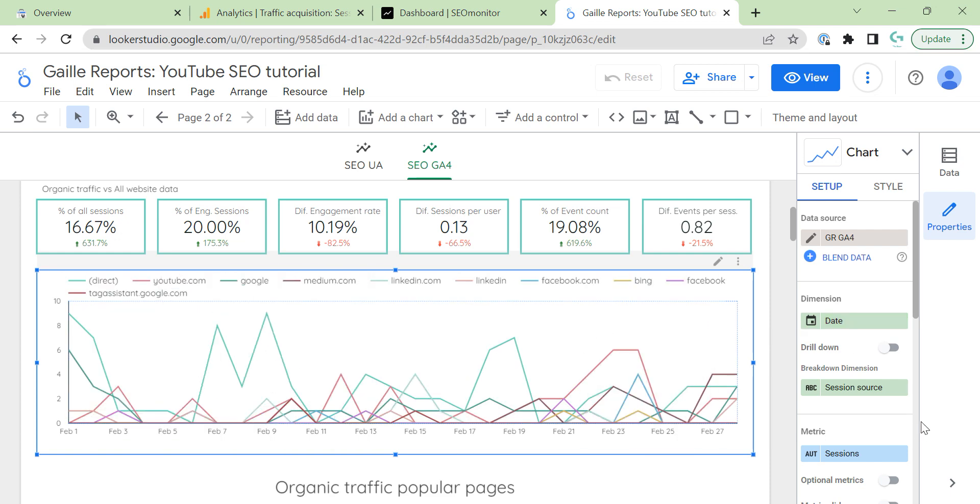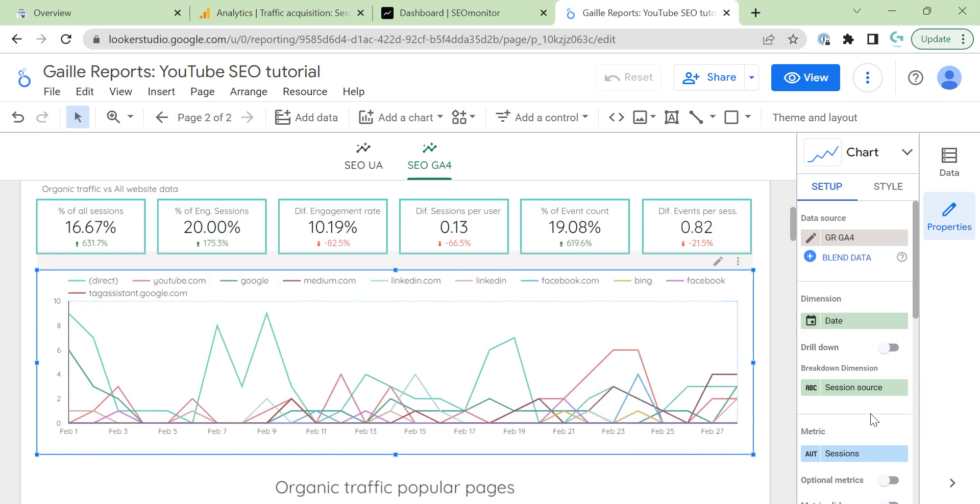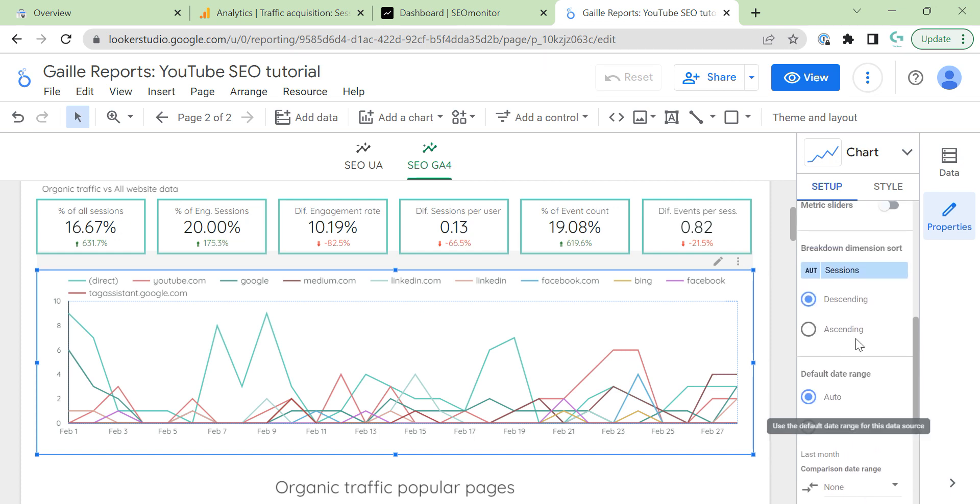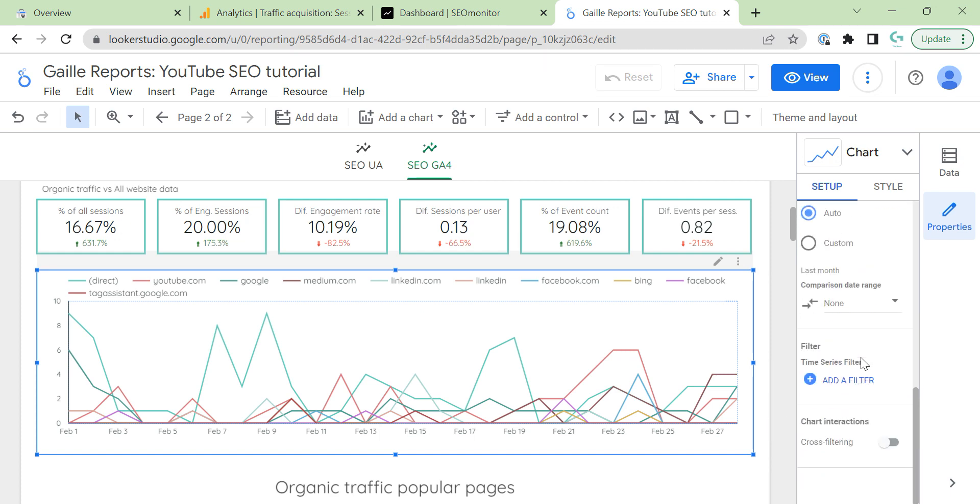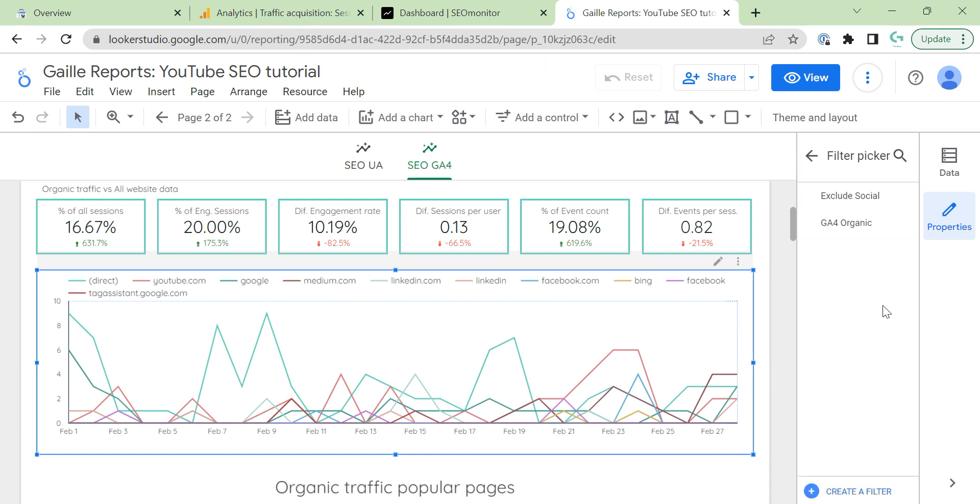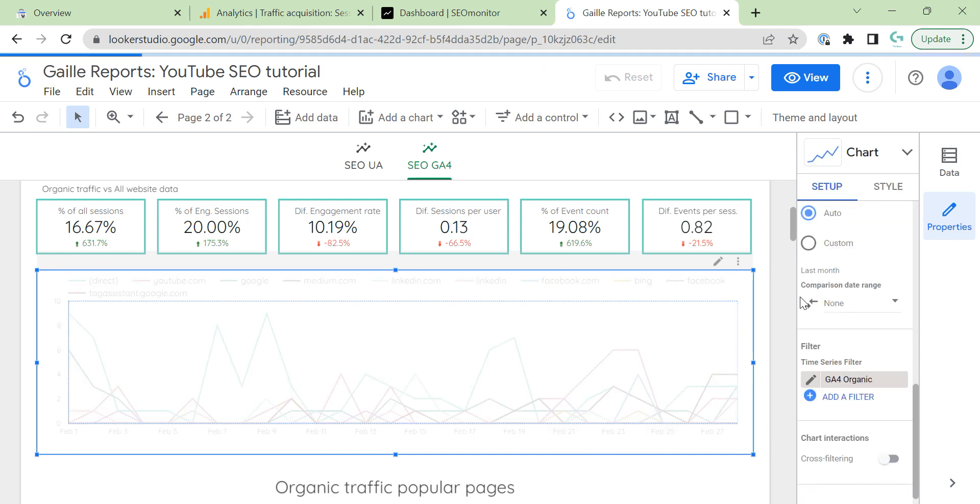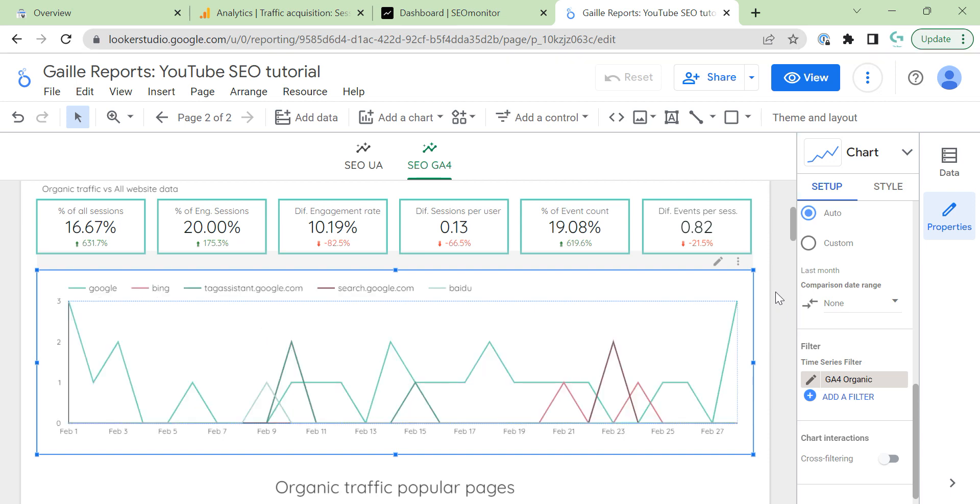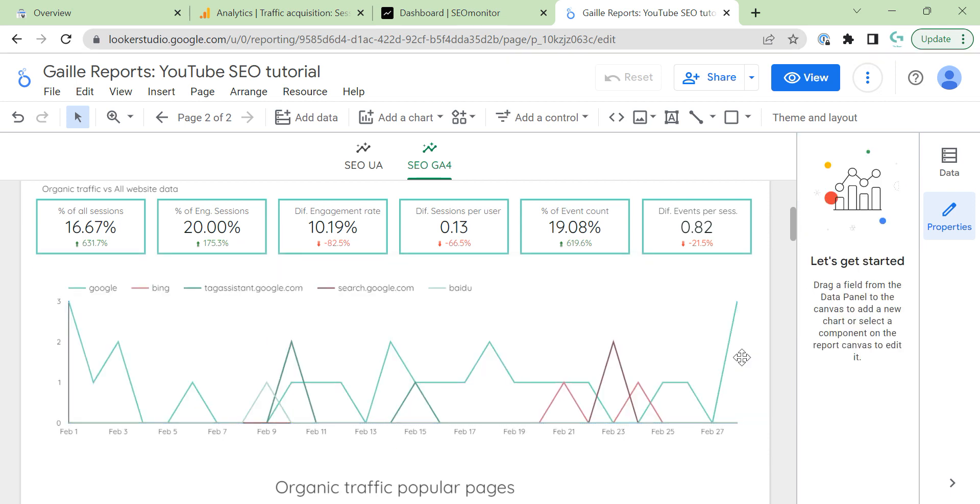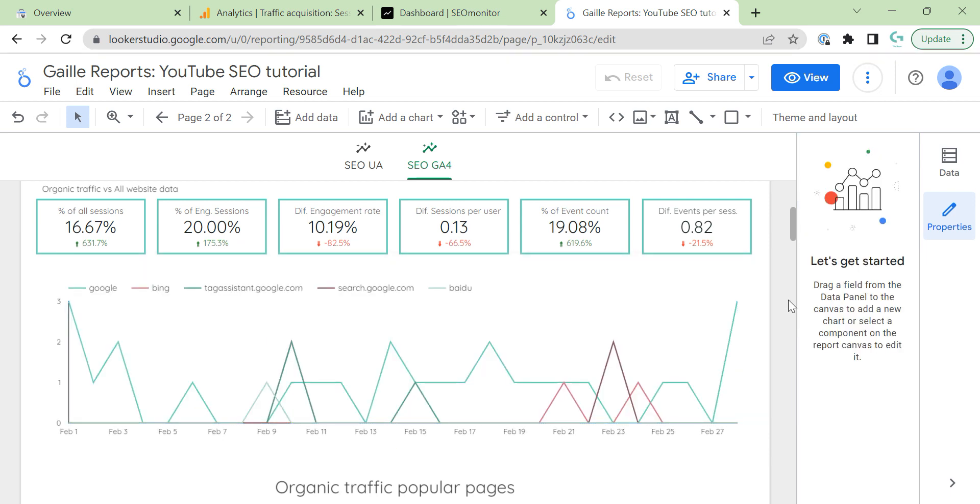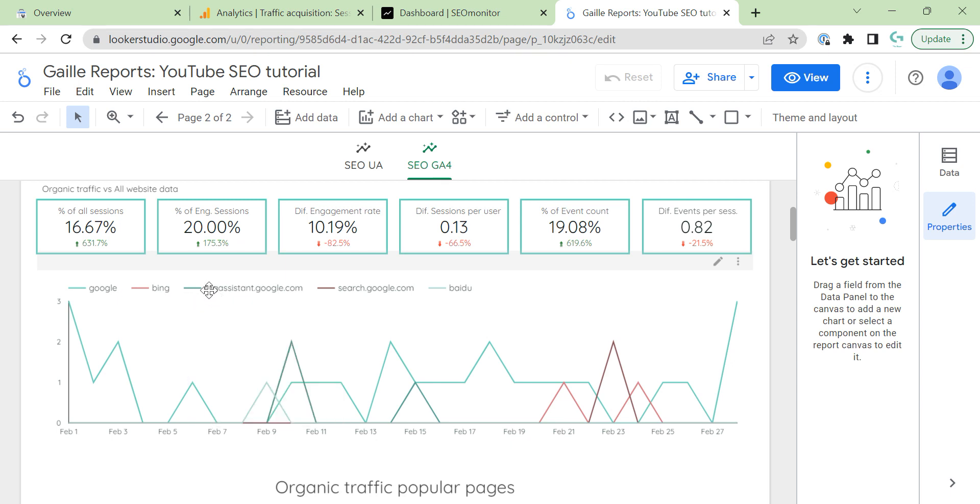But, here we have different options. Date session. Source. Sessions. And, we need to add the filter. Good. You see here, Tag Assistant. So, this is Google Tag Manager traffic.